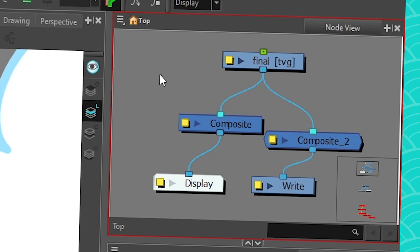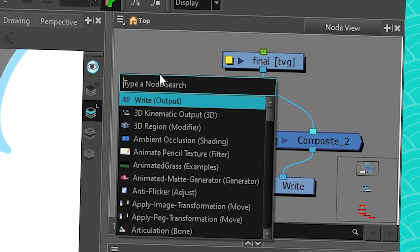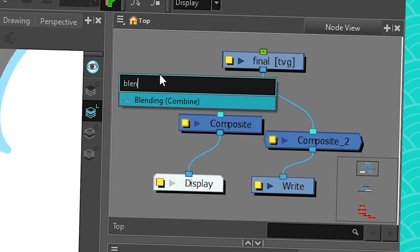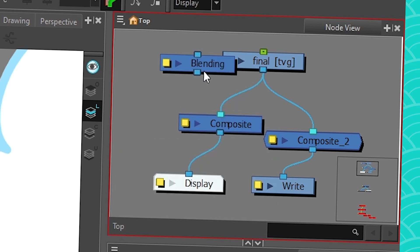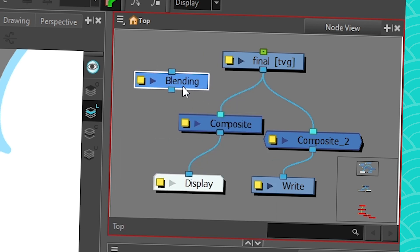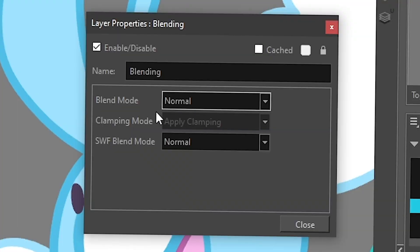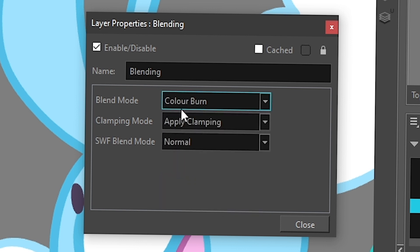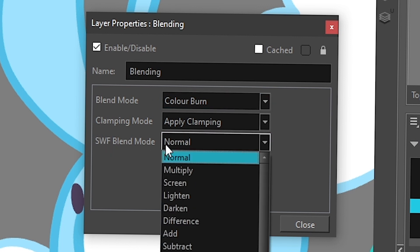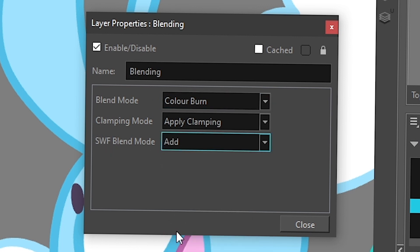One last note: if you go to your Node View and add a Blending Node, in the Blending Node properties there is the SWF Blend Mode. This is what you need to use if you want to export your blending node as a SWF. If you just leave it on the default setting, it's not going to be considered in the export. So SWF Blend Mode is the one you want to use when making an SWF export.